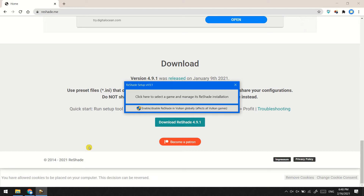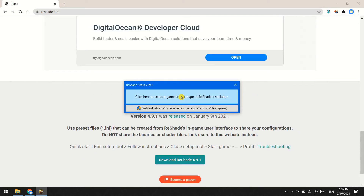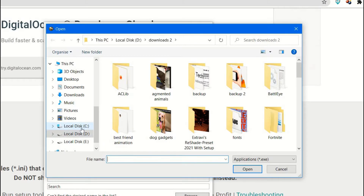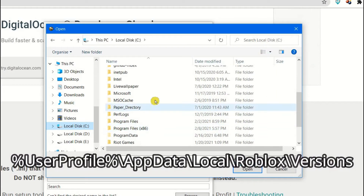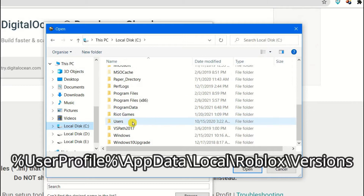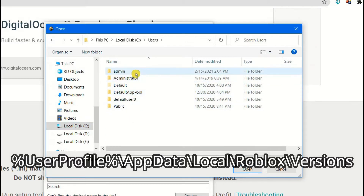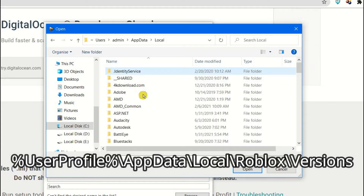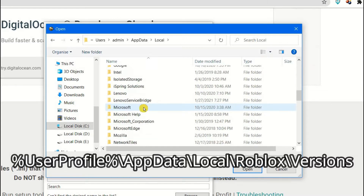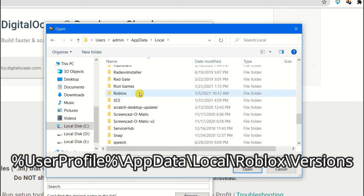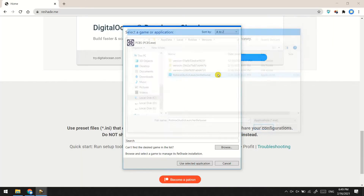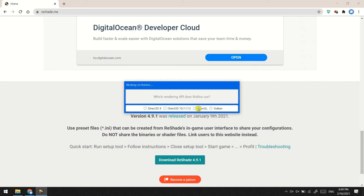Press select game, then press browse. Go to the Roblox versions folder and double click on Roblox Studio Launcher Beta.